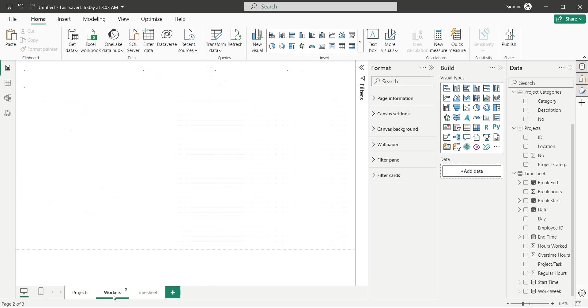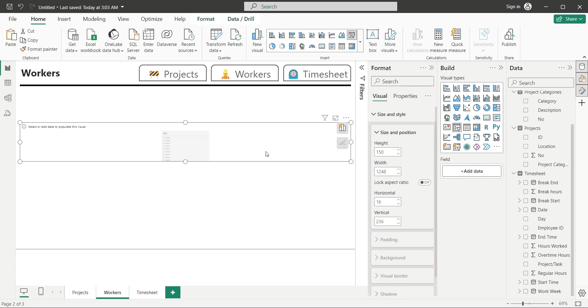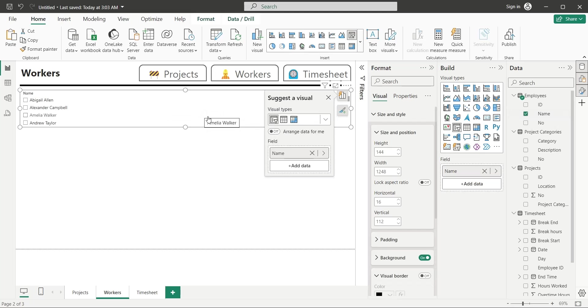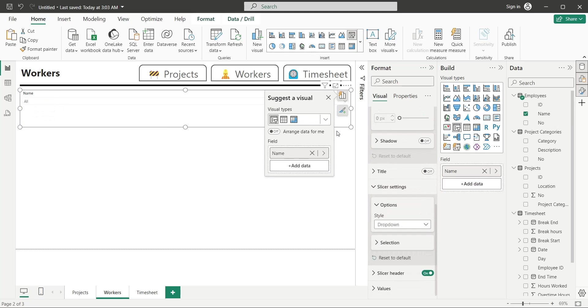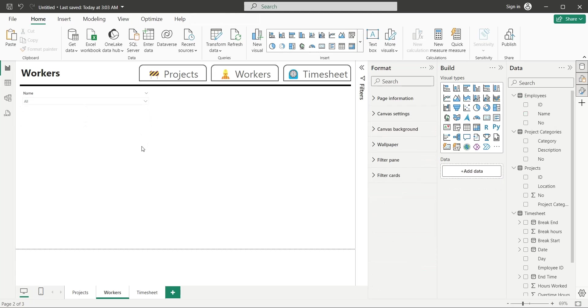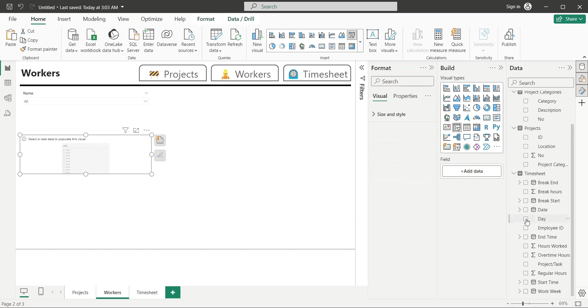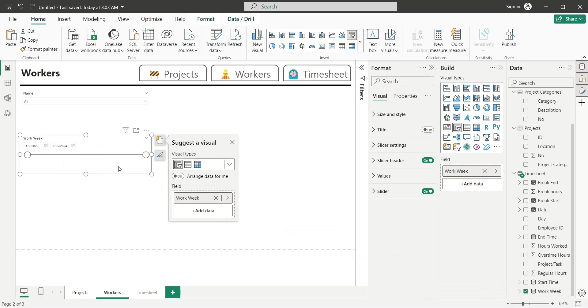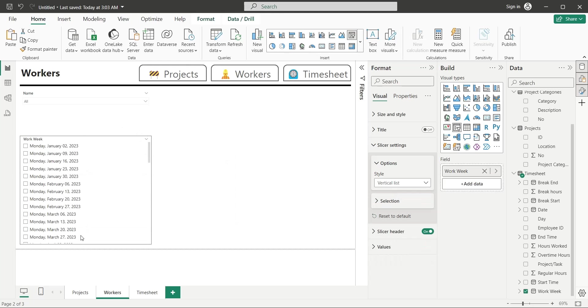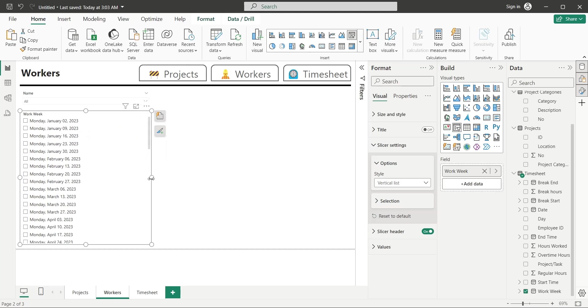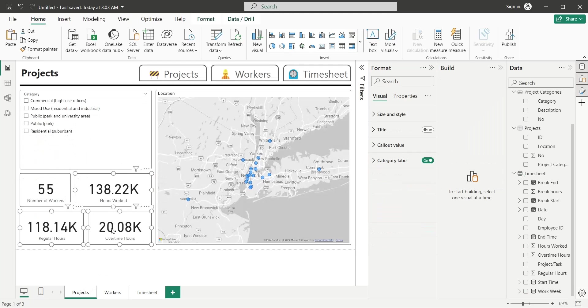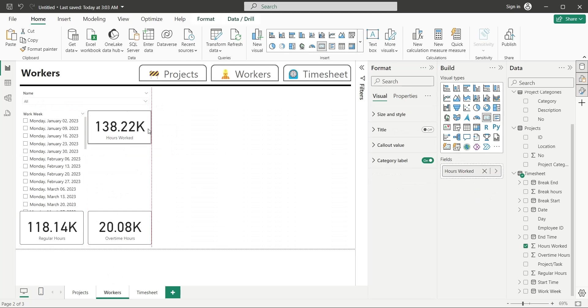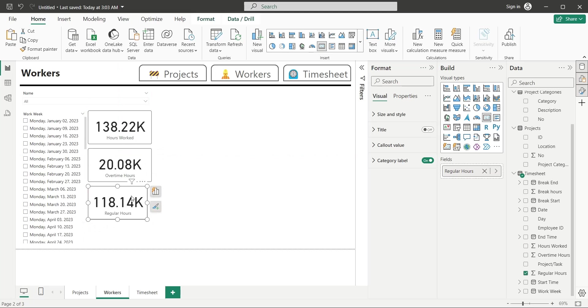Now, go to the workers page, and add a slicer to the dashboard. Add the employee name field to the slicer visual. Change the slicer style to drop down from slicer settings. Add another slicer to your dashboard, and add the workweek field to this slicer. Change the slicer style to a vertical list. Place this slicer below the other slicer in vertical form. Copy card visuals from projects page, and paste them here. Place these cards right next to the workweek slicer vertically.